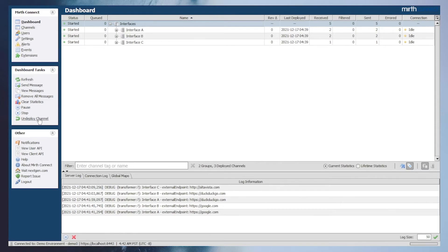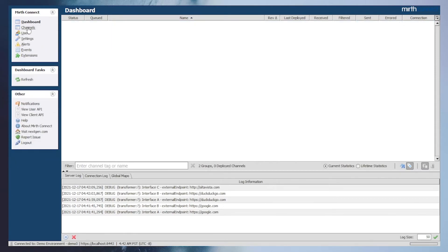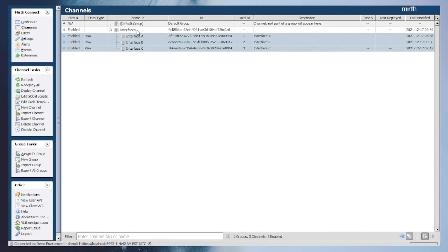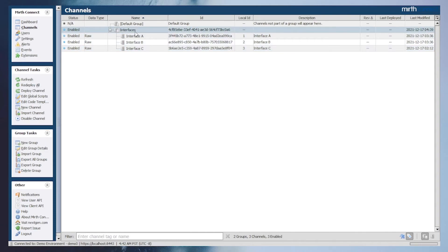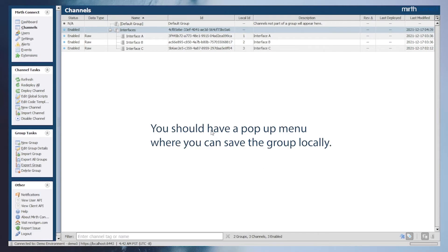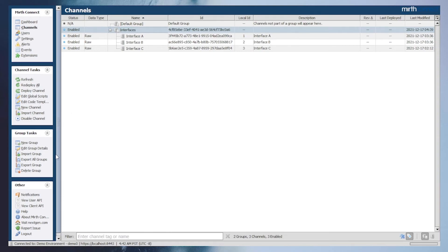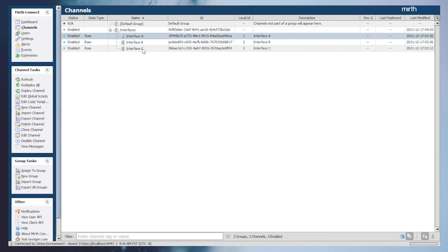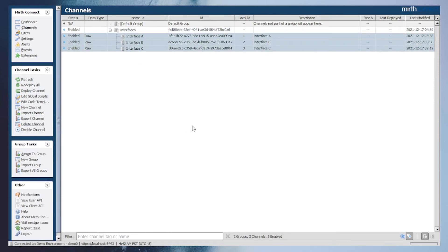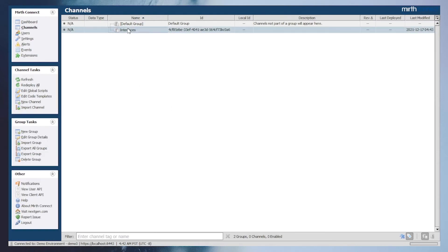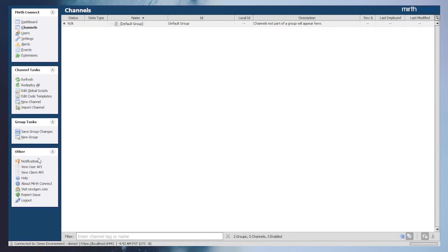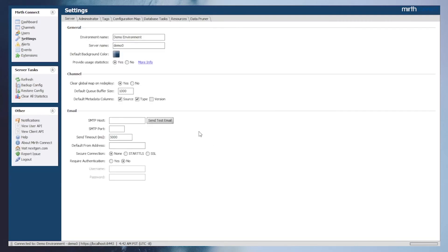We'll start off by undeploying the three interfaces to show that nothing is deployed in the dashboard. Next, we'll export the interfaces channel group by clicking export group and saving the export locally. Since we're using the same environment to act as a secondary MirthConnect server, we will delete the interfaces that we just exported along with the channel group. Again, this step is not necessary if you were deploying to a separate MirthConnect server.